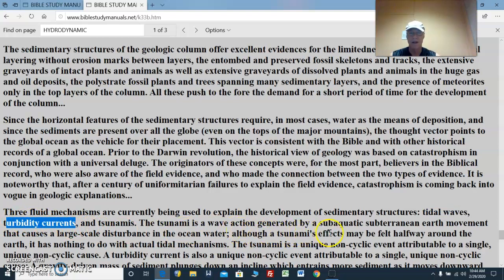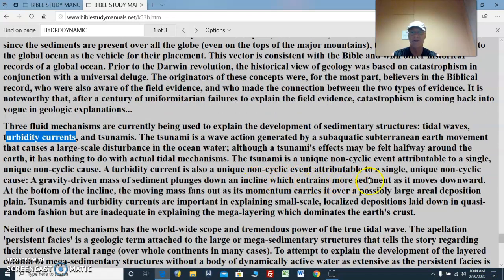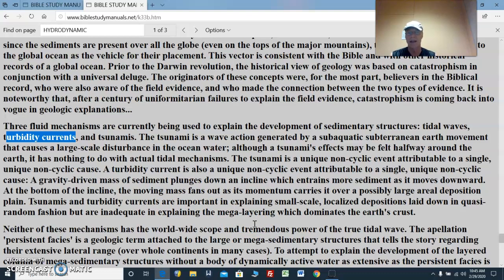A tsunami is a wave action generated by a sub-aquatic subterranean earth movement that causes a large-scale disturbance in the ocean water. Although a tsunami's effects may be felt halfway around the earth, it has nothing to do with actual tidal mechanisms. The tsunami is a unique non-cyclic event attributable to a single unique non-cyclic cause. A turbidity current is also a unique non-cyclic event — a gravity-driven mass of sediment plunging down an incline which entrains more sediment as it moves downward, fanning out at the bottom over a possibly large aerial deposition plane. Tsunamis and turbidity currents are important in explaining small-scale localized depositions but are inadequate in explaining the mega-layering which dominates the Earth's crust.